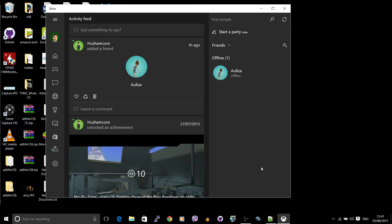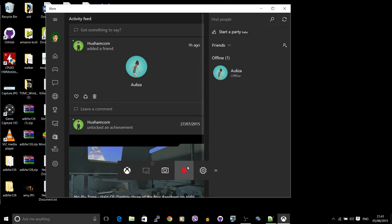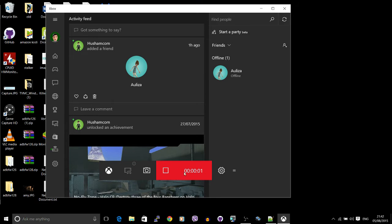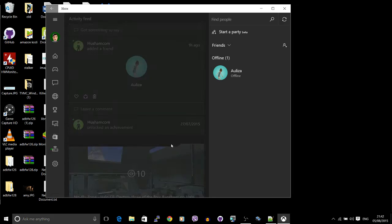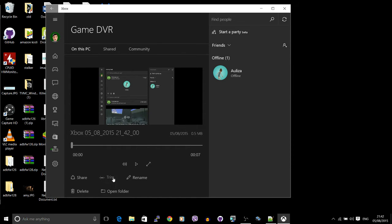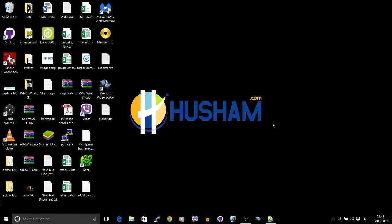A feature most people probably don't know about is pressing the Windows button and G together. You get an option to record, so you can start recording whatever you have on screen. You can record a game if you're doing a live stream, or just record your activities. It's a small but nice feature to record applications and games and is not limited to Xbox only.